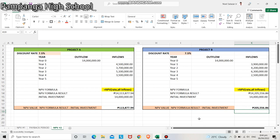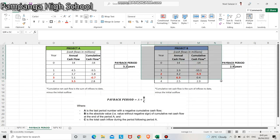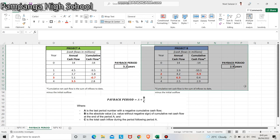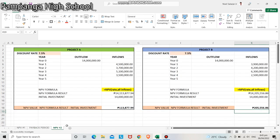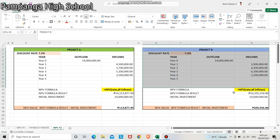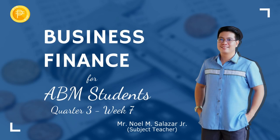Now, for letter C — which project should be accepted? Using the payback period, we'll be accepting project B since it has a shorter payback period. If we use NPV as our basis for decision, we will still be accepting project B since it has a higher NPV than project A. I hope this video has helped you analyze and answer your modified assessment. Happy learning!